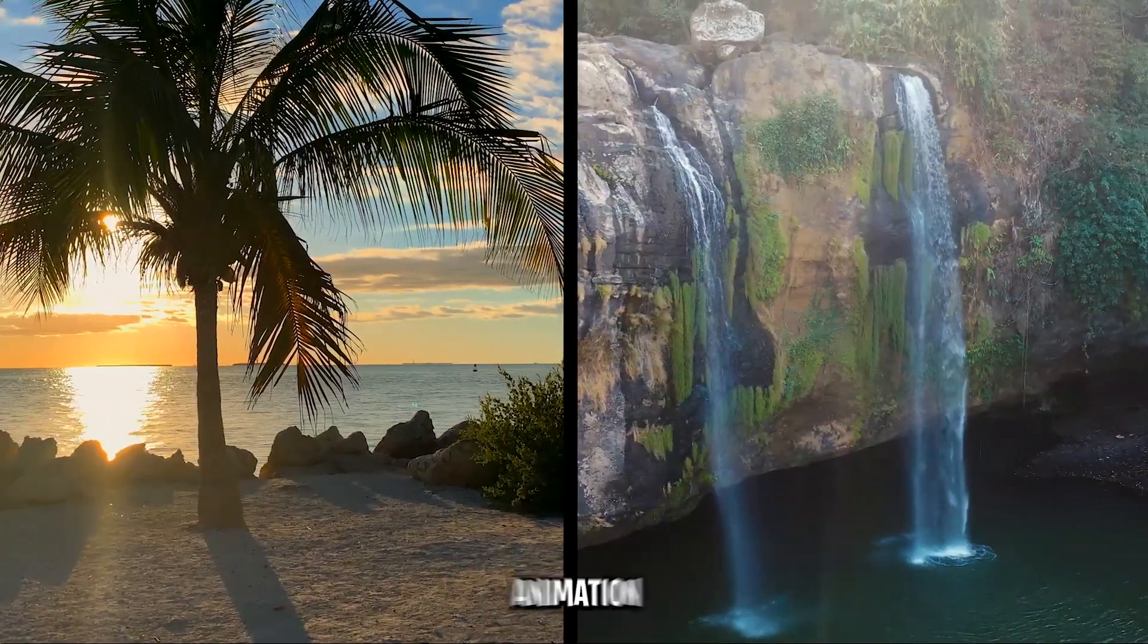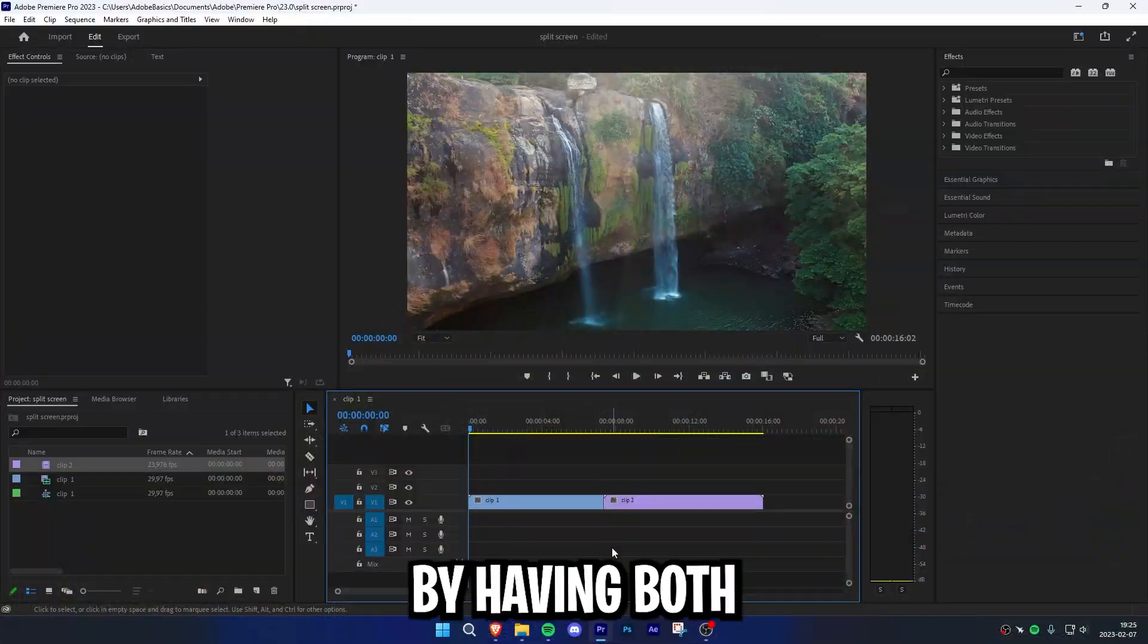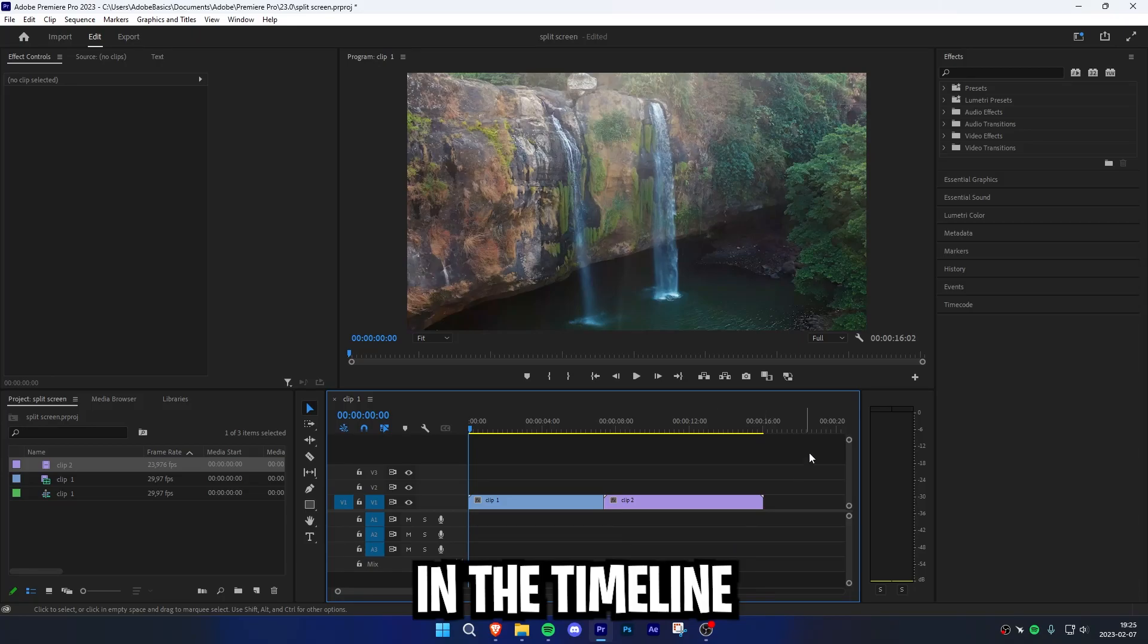I'm going to make this easy split screen animation in Premiere Pro. Start off by having both your clips like this in the timeline.